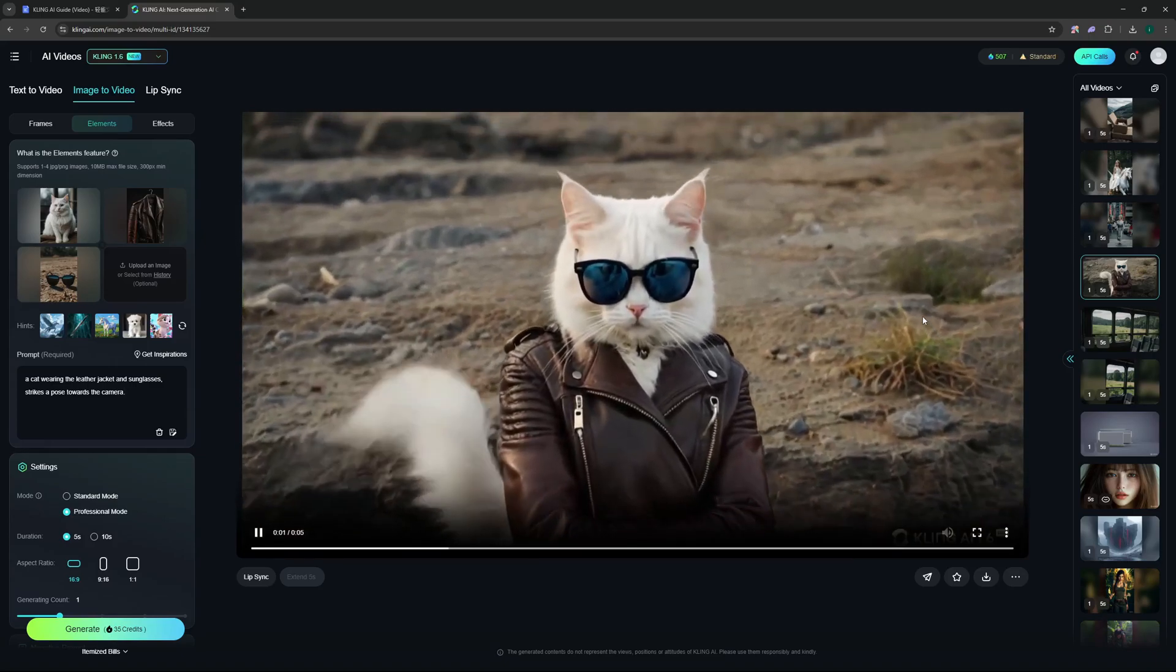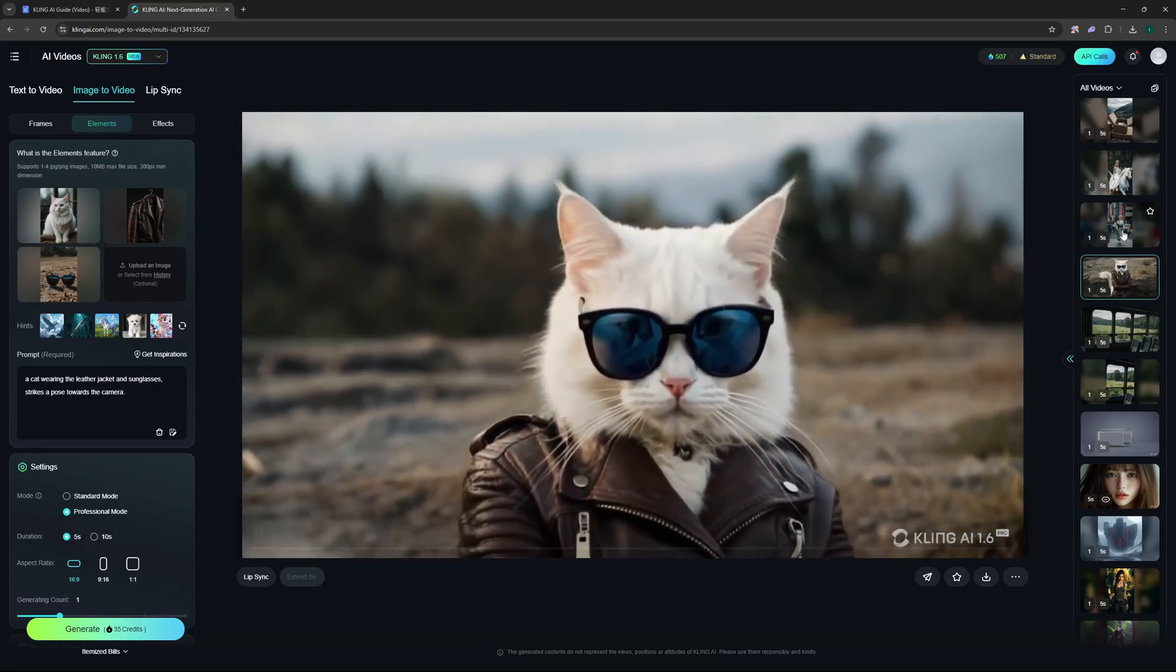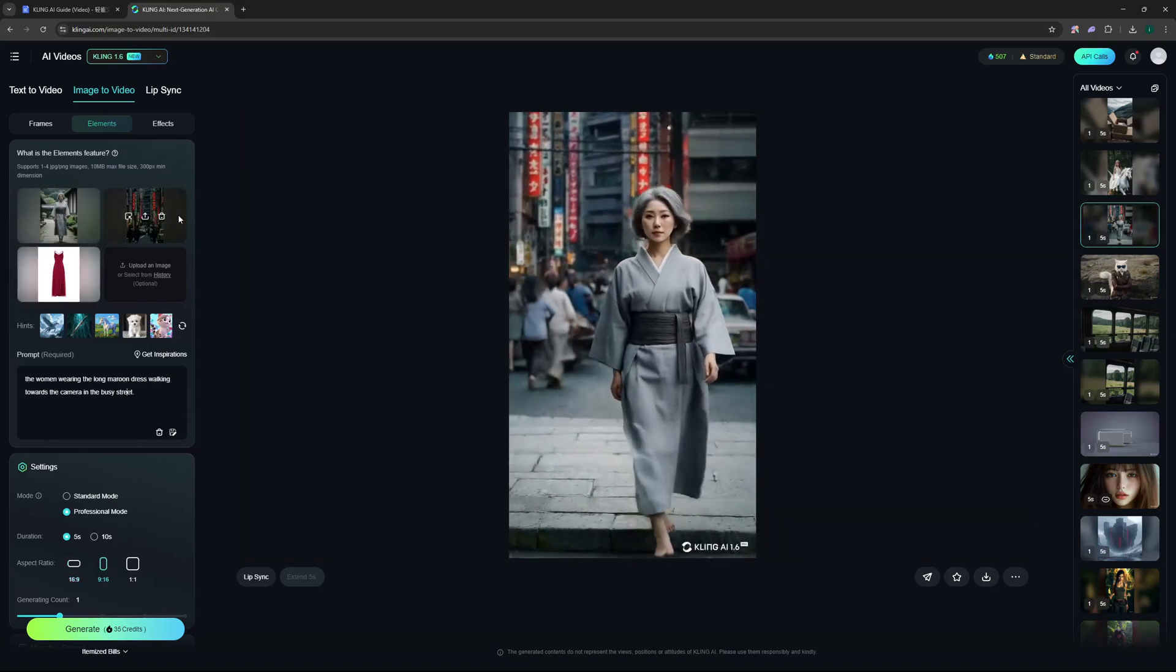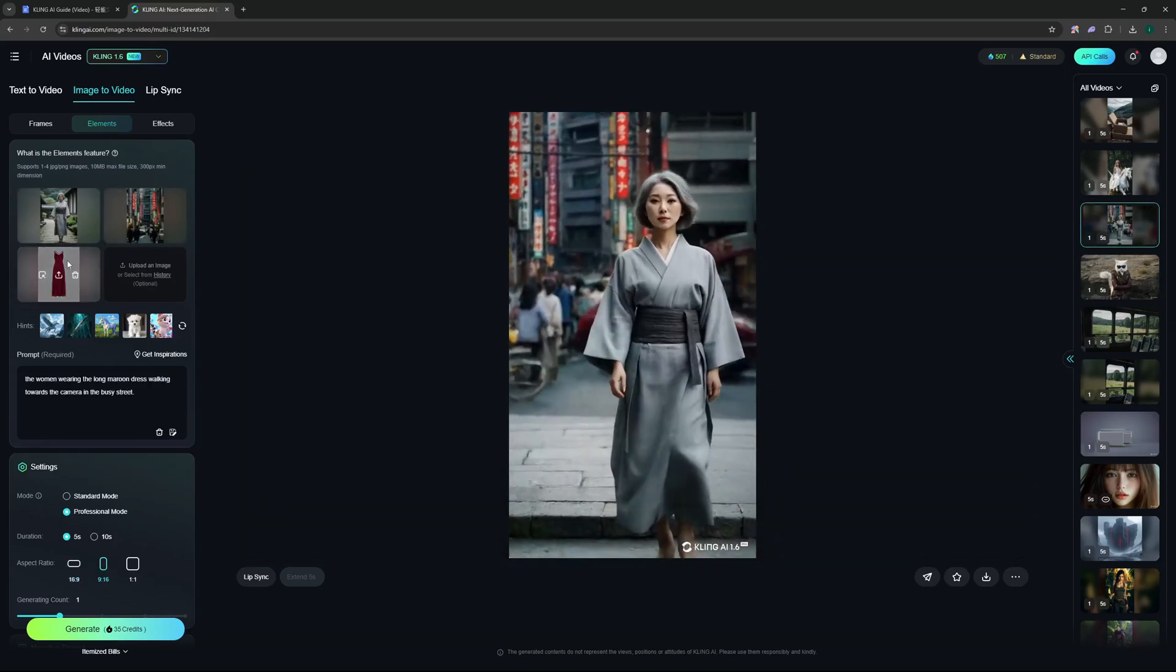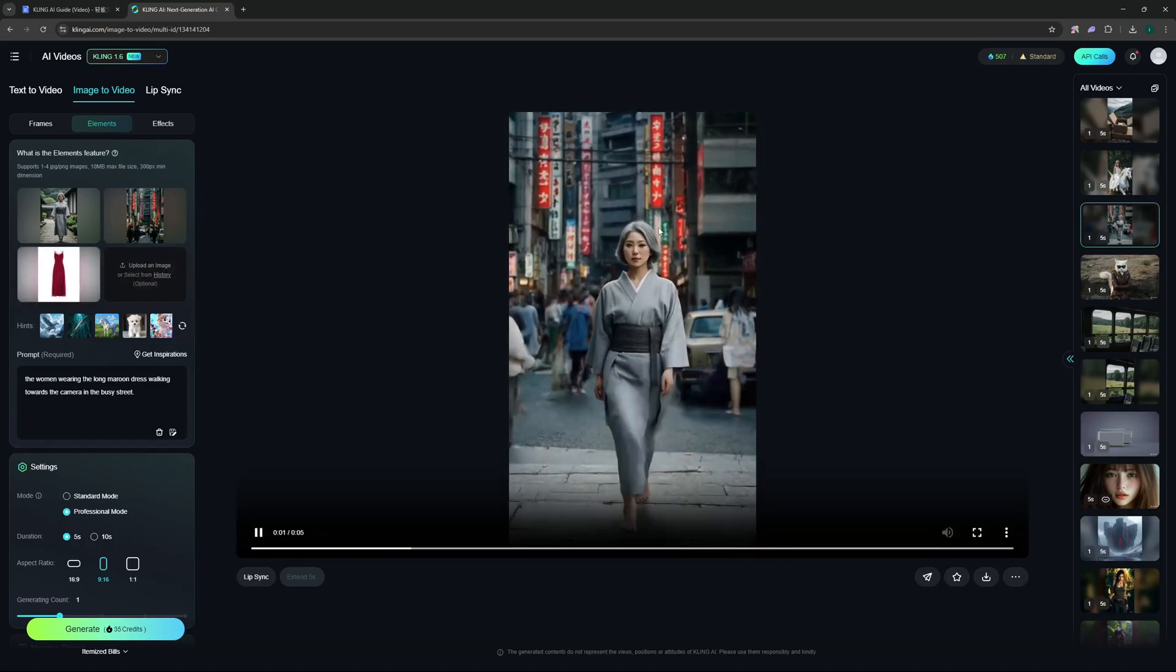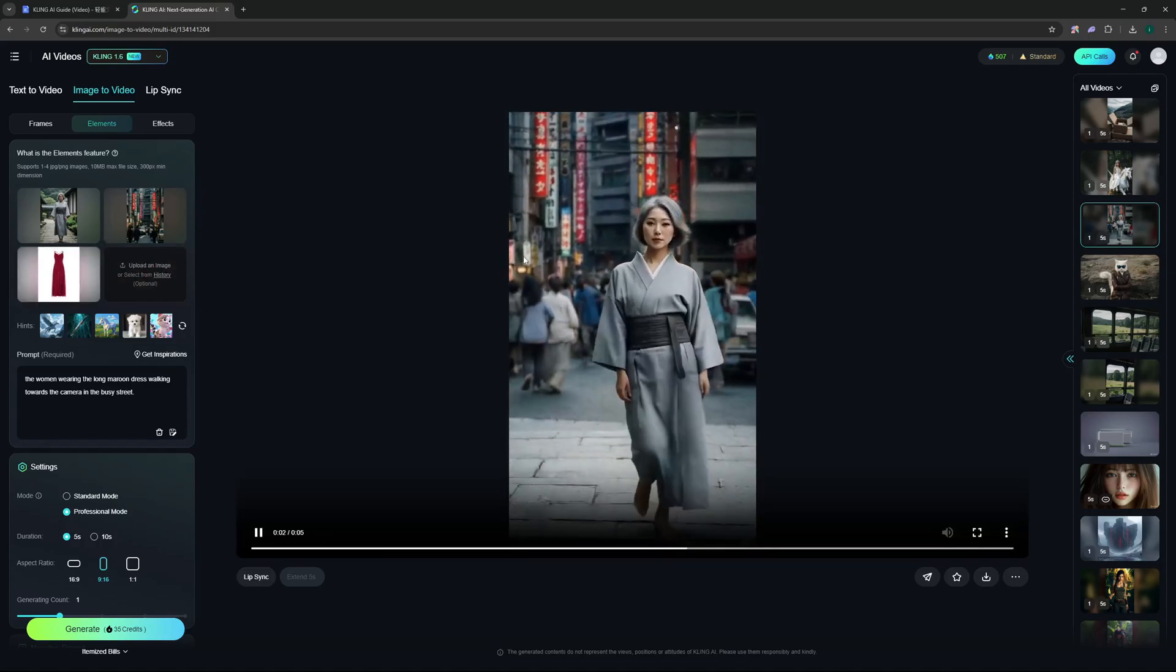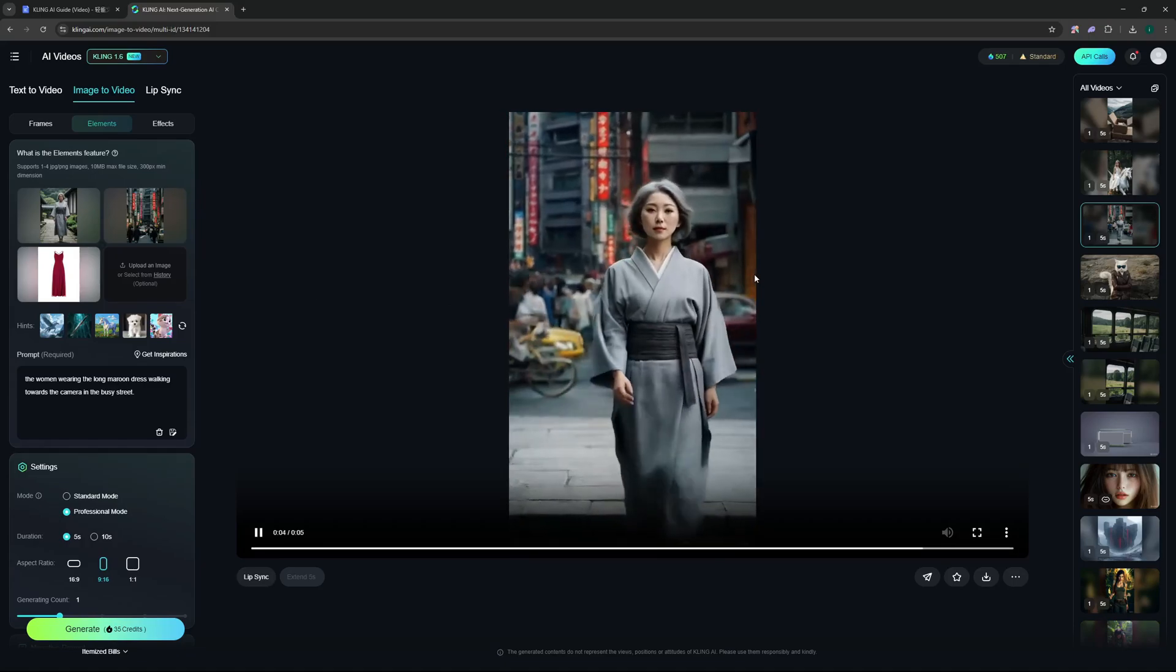I went on and did some other generations as well, like this one here where I gave it a Japanese girl, a Tokyo street, and a dress. It did not go with the dress, it didn't change the dress, but the walk is good and we have the Japanese street. Again there is some morphing here, but as I've told you this is a new feature that just got launched.